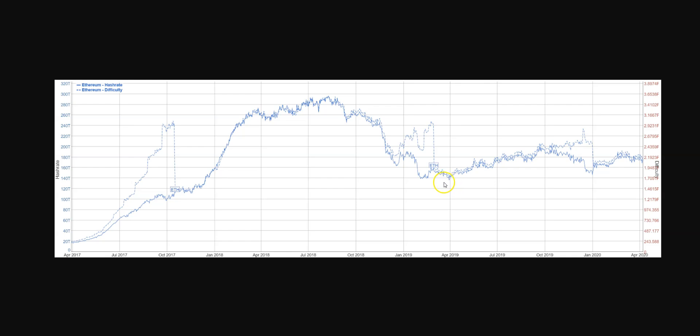Since April 2019 lows, we had a low in hash rate, which is the non-dashed line, the solid line here, in January 2020, which sort of coincided with this ice age, this increase in difficulty.